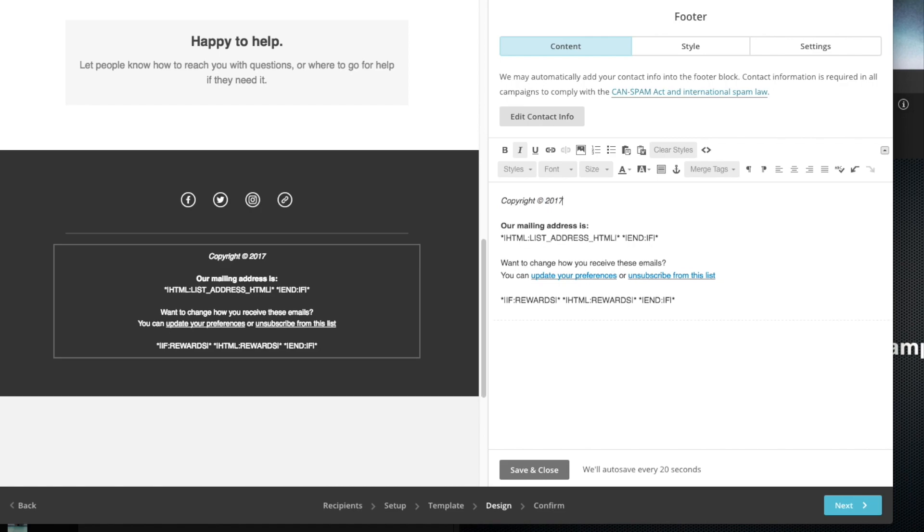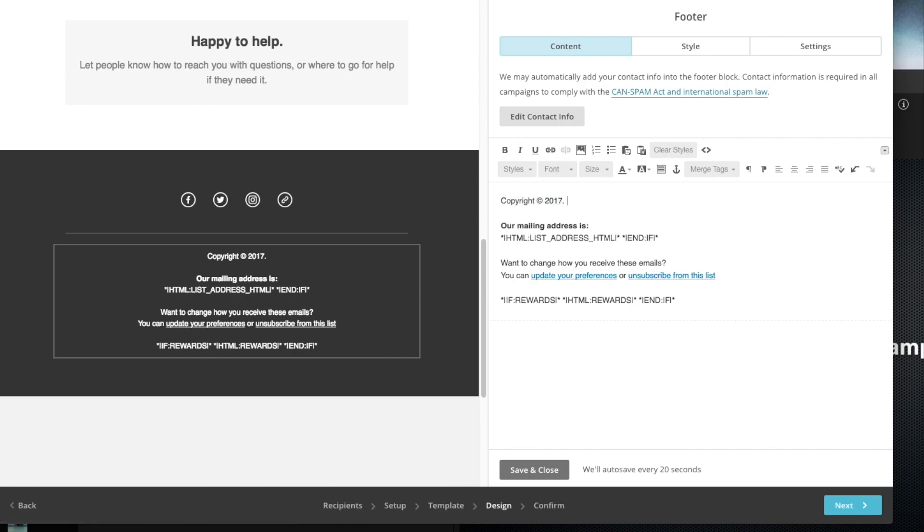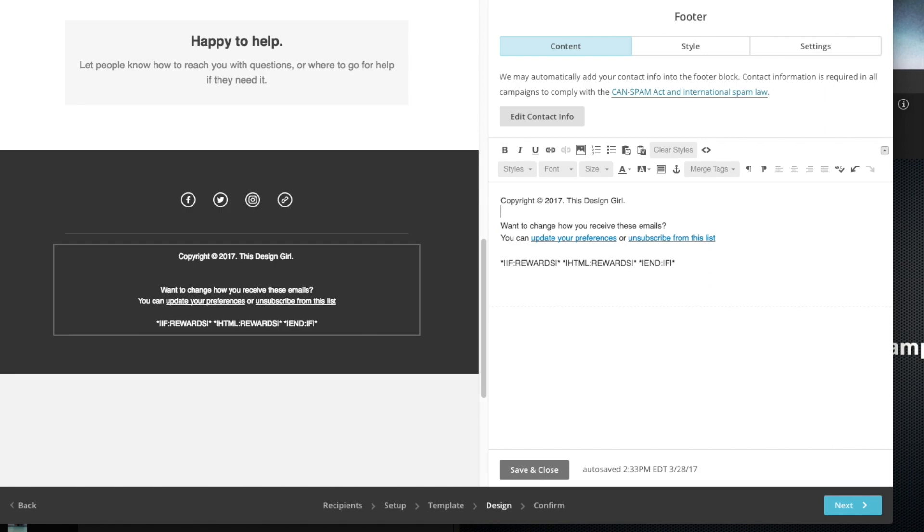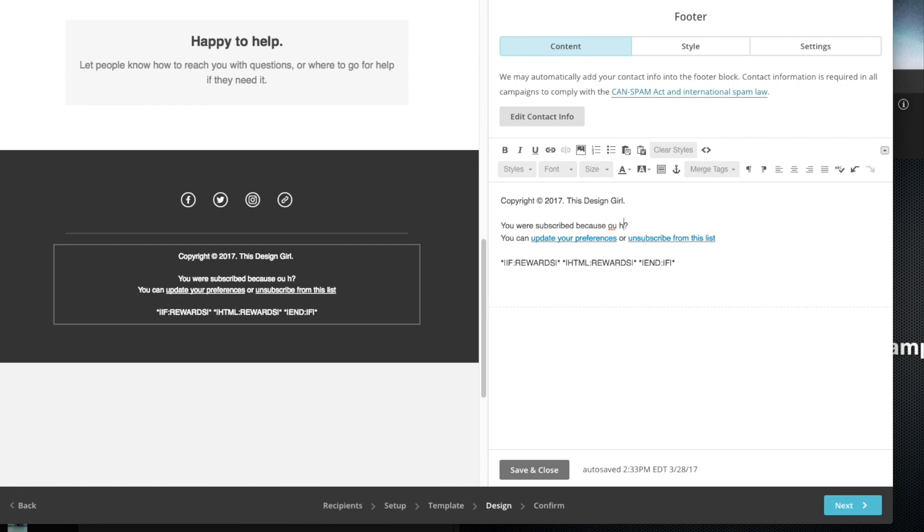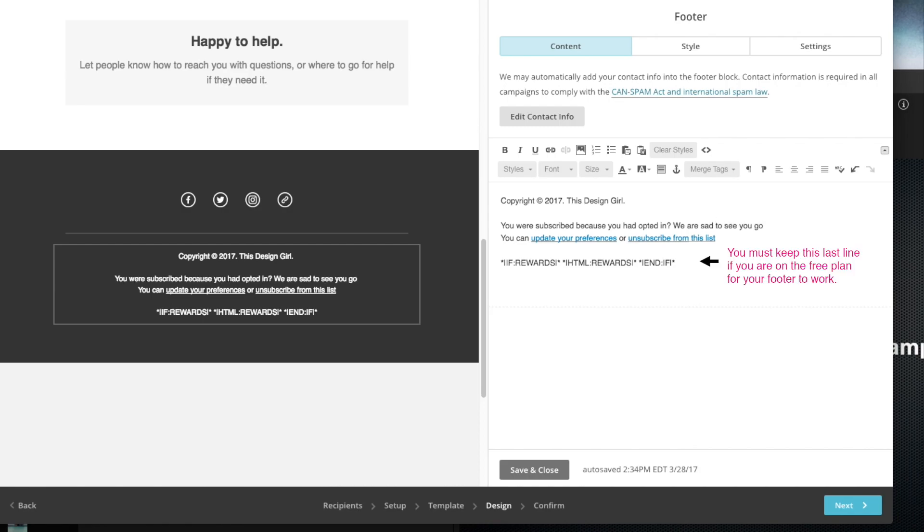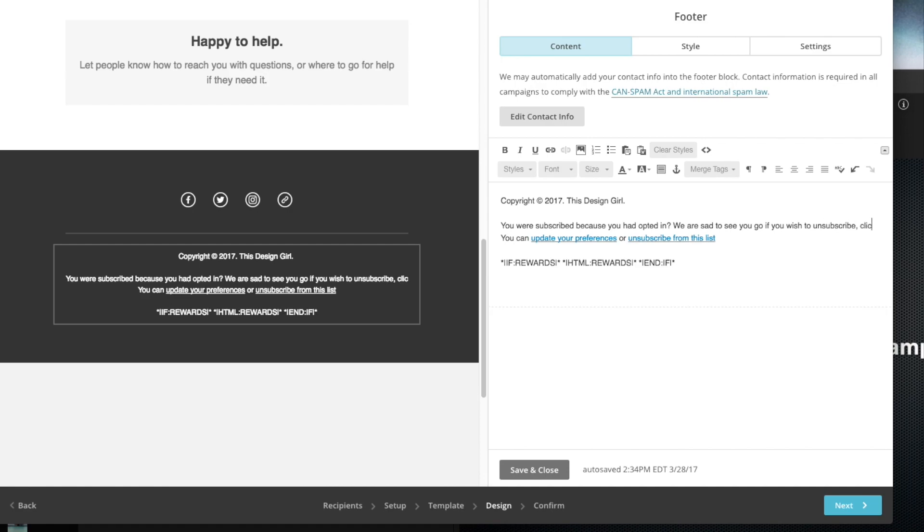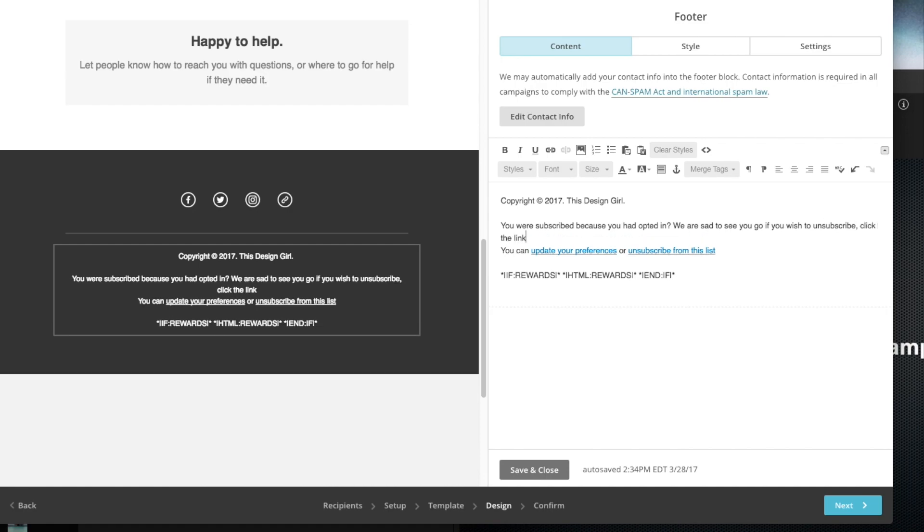So 2017. I'm also not a fan of italics, so I'm just going to make that straight. 2017, this design girl. You can add a bunch of other stuff, whatever your address, your phone number. I'm going to get rid of the mailing address. It says want to change how you receive these emails, you can update your preferences or unsubscribe from this list. You could put something custom like you were subscribed because you had opted in. We are sad to see you go if you wish to unsubscribe, the link below. Something like that.